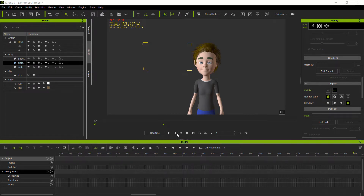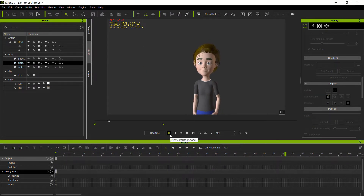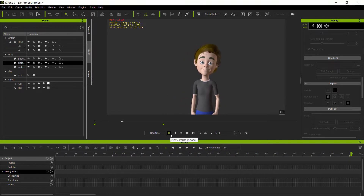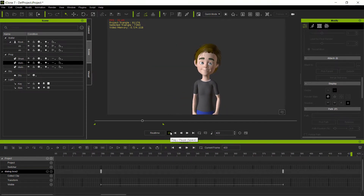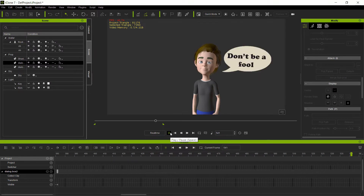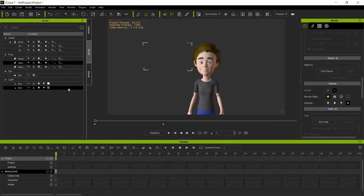Here I have a simple animation — I'll just play that through real quick so you can see what we're going to be exporting. It's just a little character and he's got some pop-up signs that have some communication, so pretty simple.